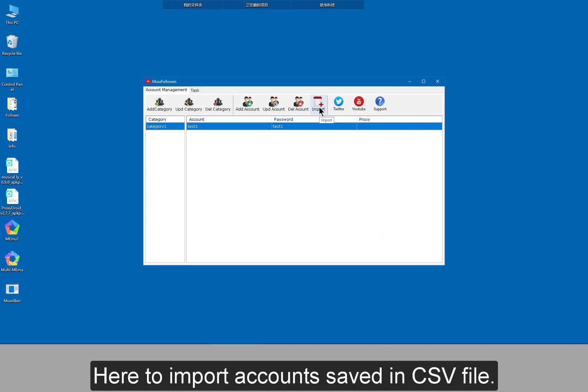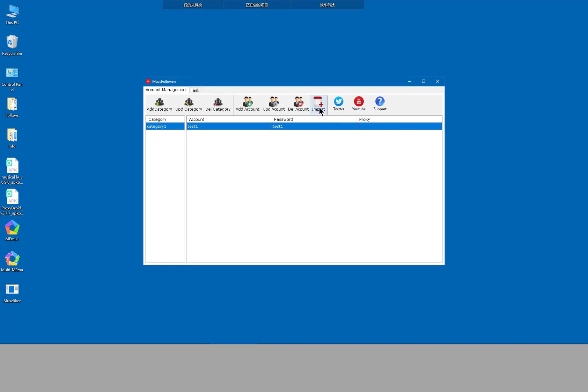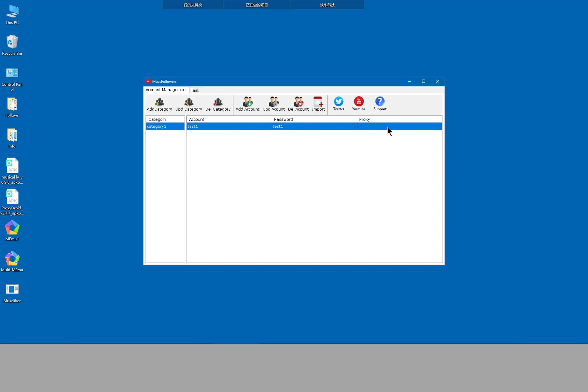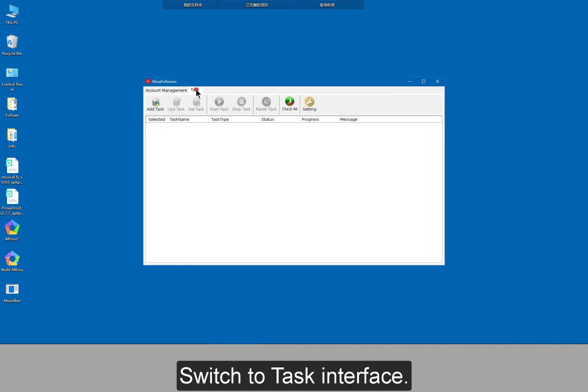Here to import accounts saved in csv file. In the csv file, each line contains an account, password and proxy. Switch to task interface.